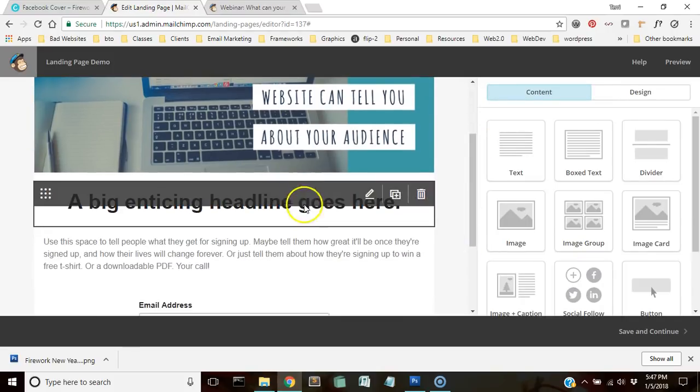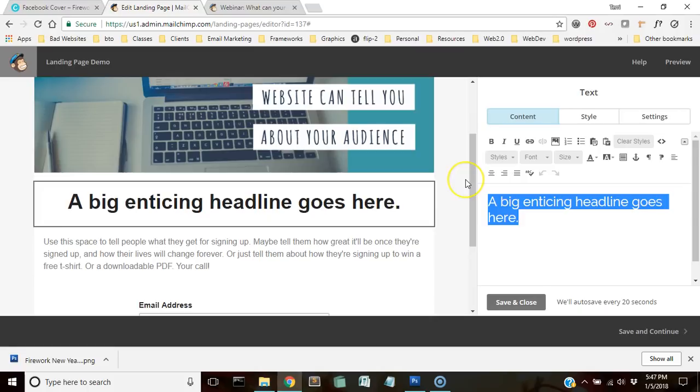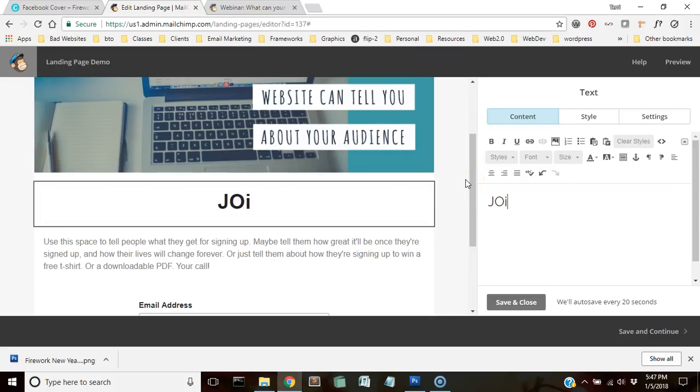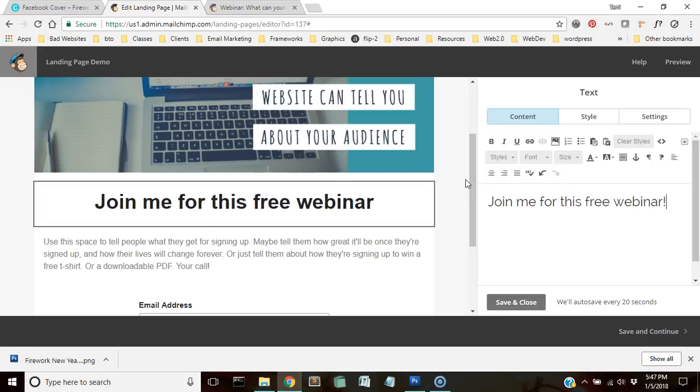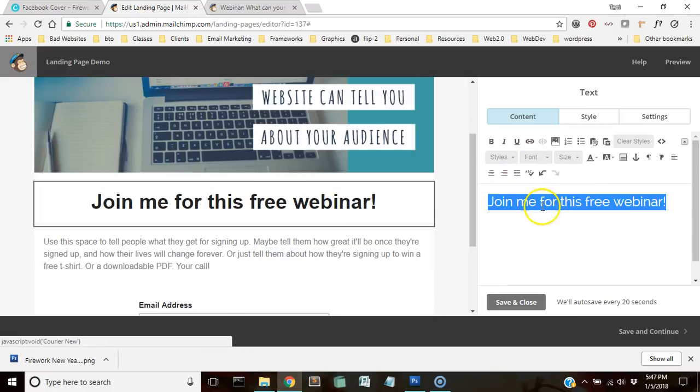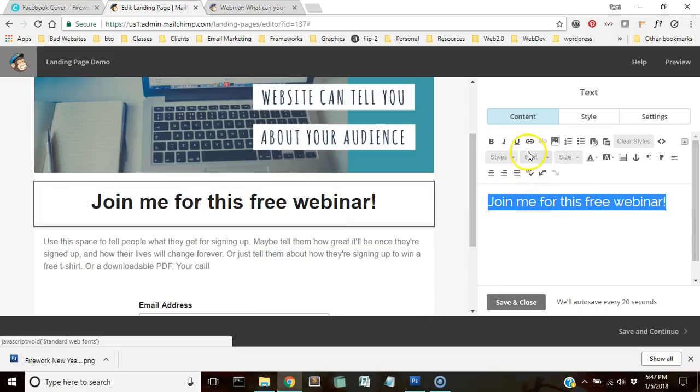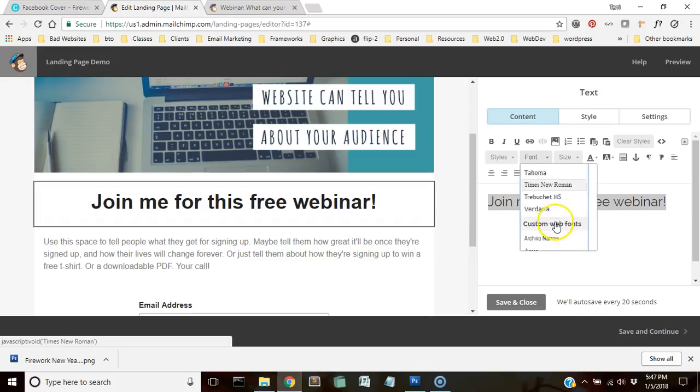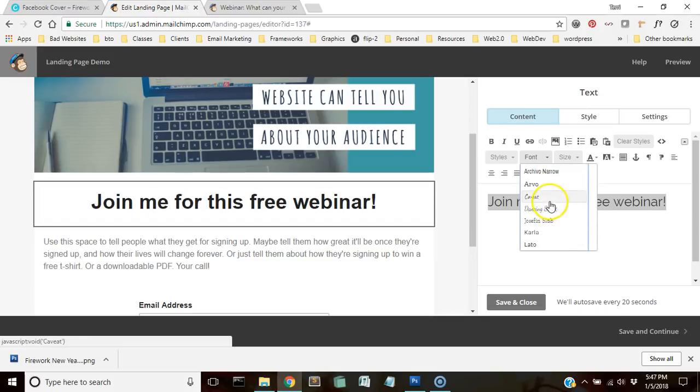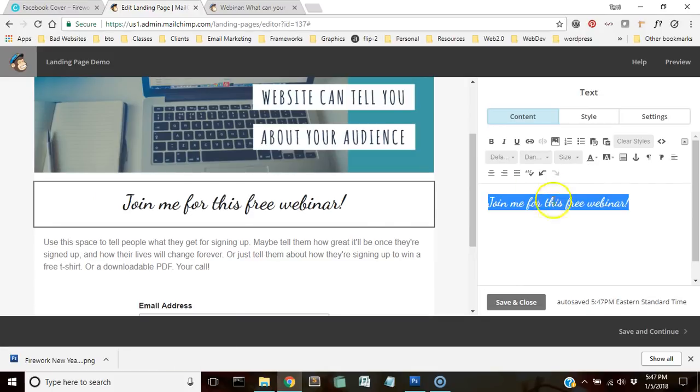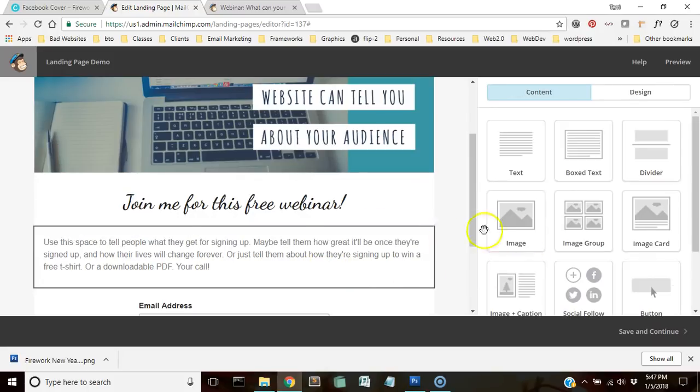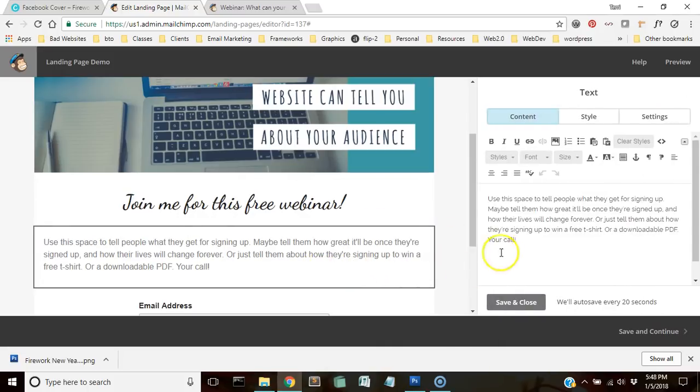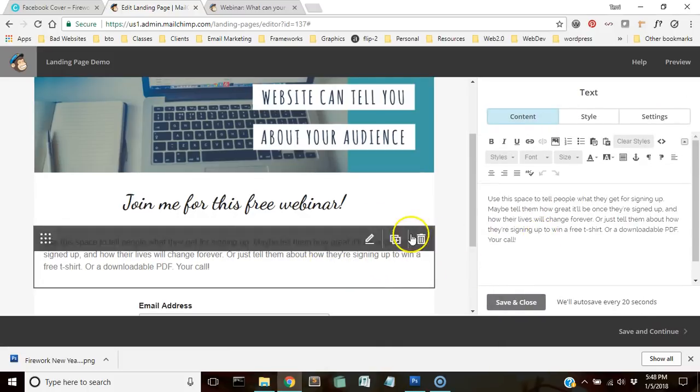And then we're going to go here. So this is the title or the heading for it. Let's say I want to change the font here to something different.